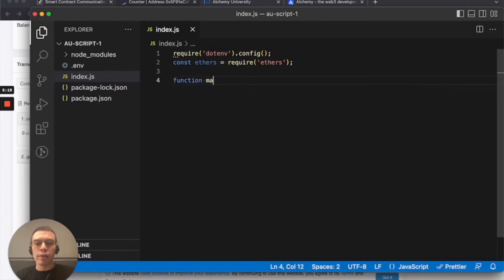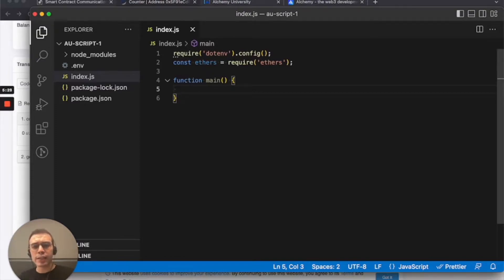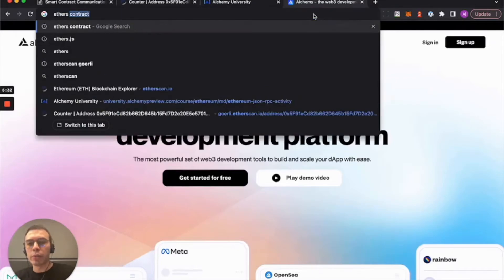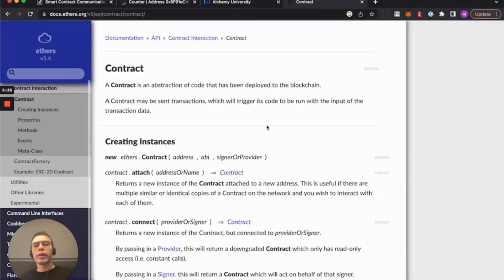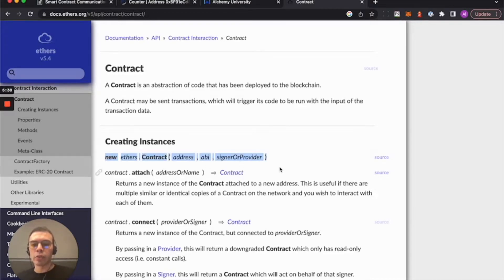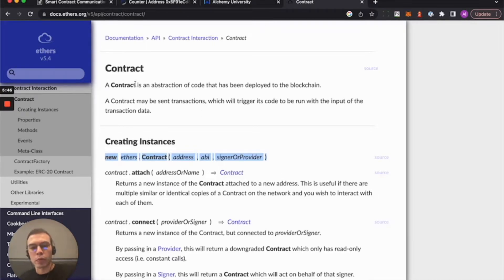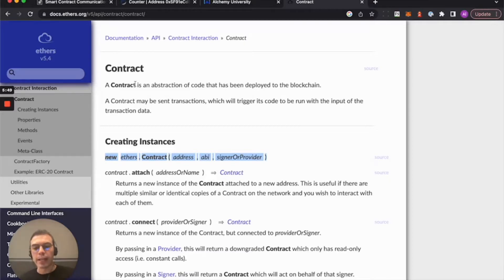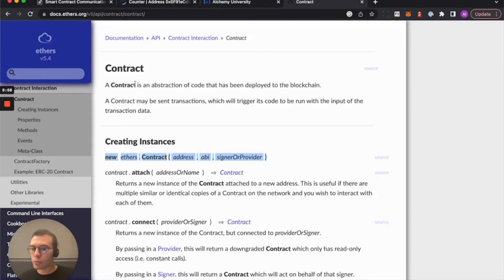Now let's do a function main. And this is where our main logic will live. Of course, what we're going to need is three things and we can look at them directly in ethers. So I'm just going to cheat real quick and look at the ethers documentation. And this is the line that we're interested in, this declaration of a new contract instance. So as it says here, contract is an abstraction of code that has been deployed to the blockchain.